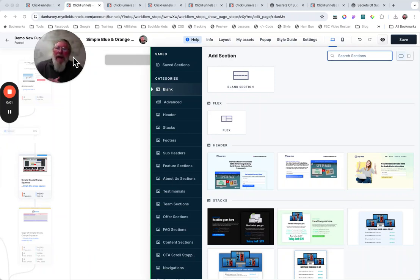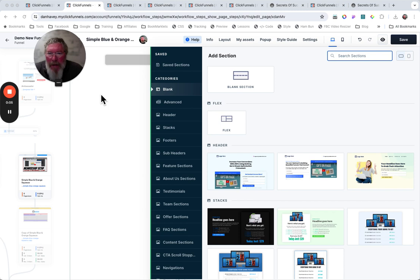Welcome back. This is Dan Havey with another ClickFunnels Quick Tip. And what I want to show you today is what you're looking at on the screen here,